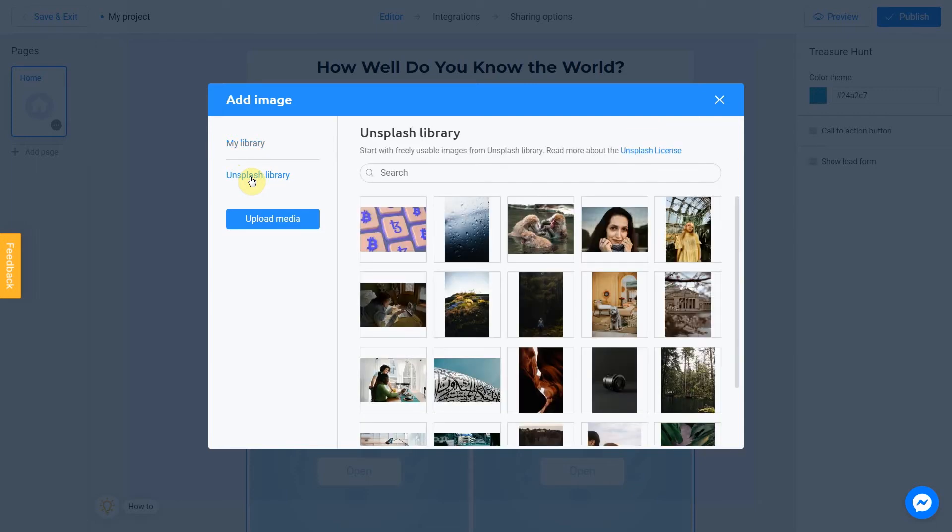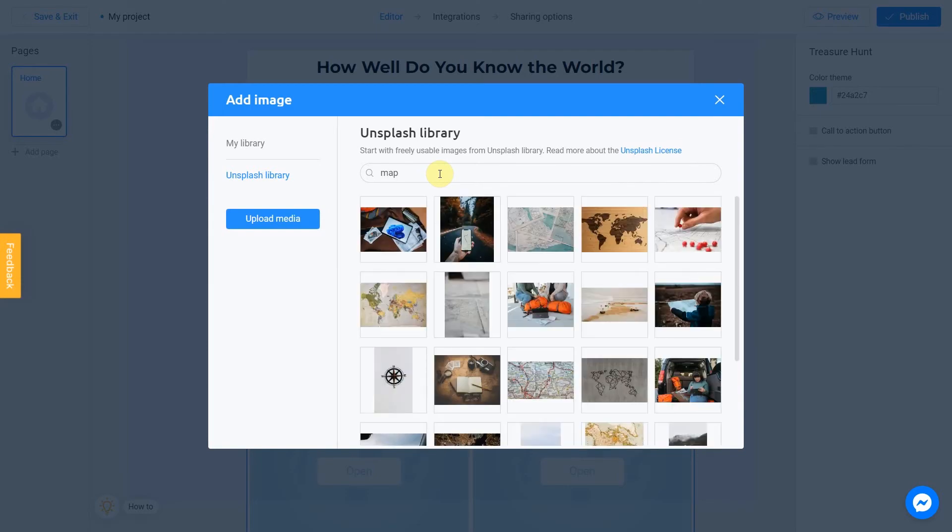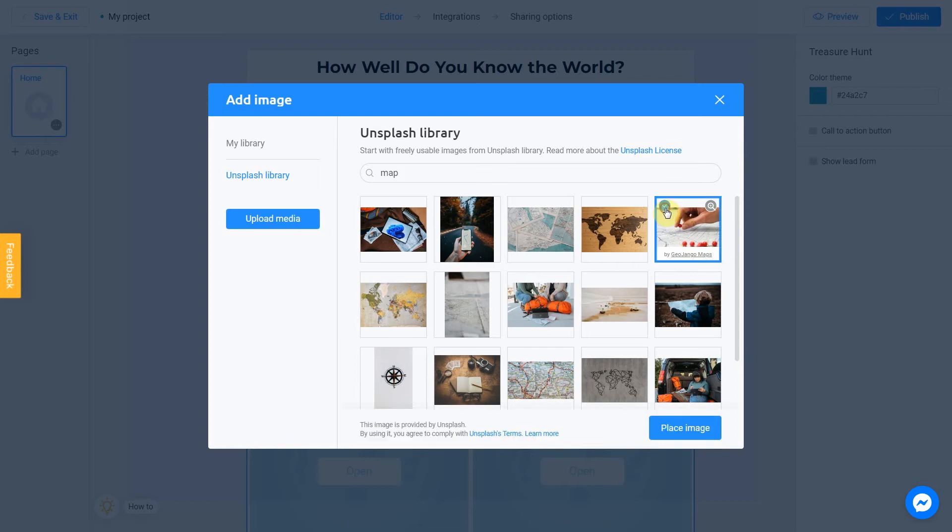Let's enter a subject into the search. In my case it will be map. Select the image you like. I love this one. I check this box and click place image.